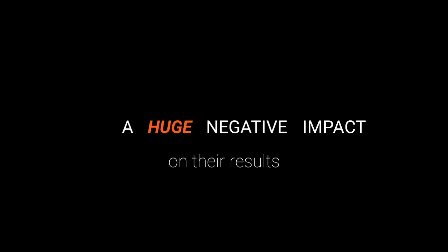Today I want to talk about the biggest mistake most JEE or NEET aspirants make, which ends up having a huge negative impact on their results.